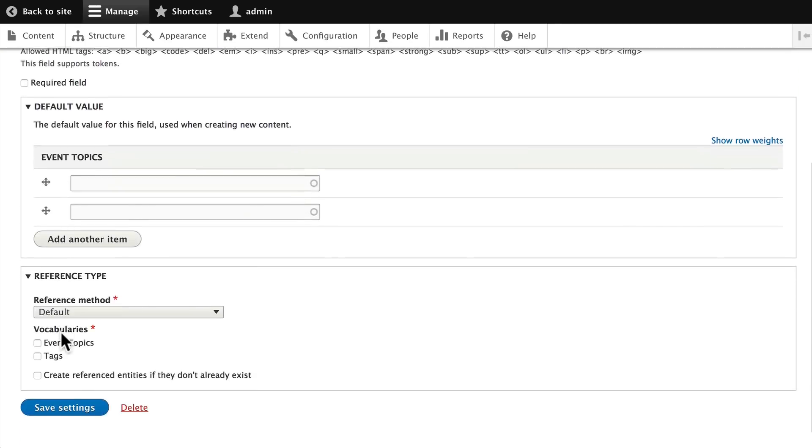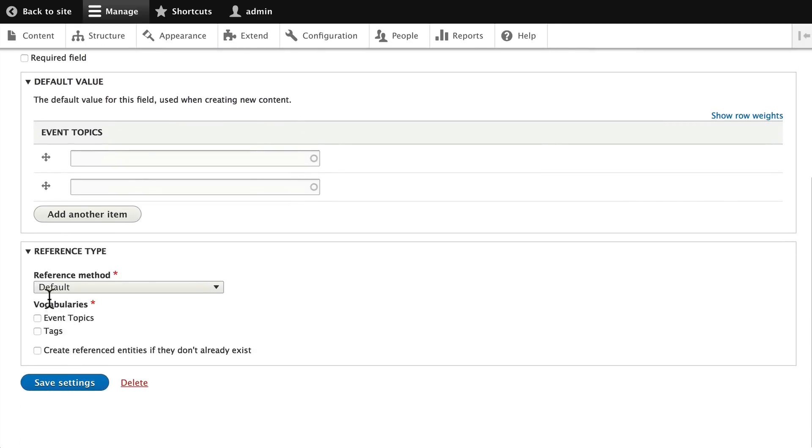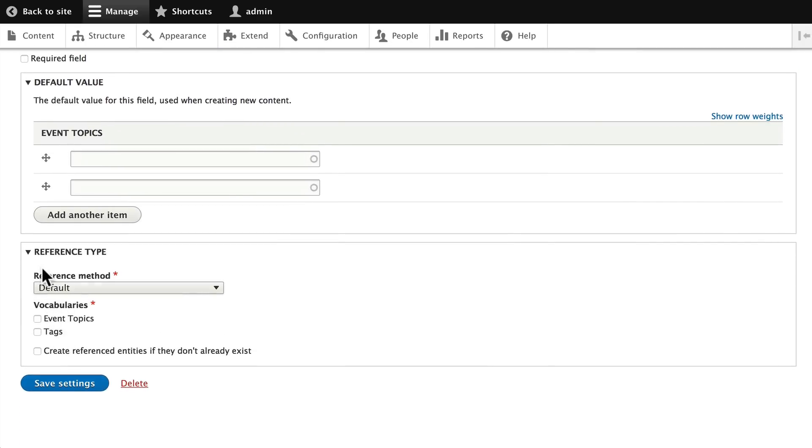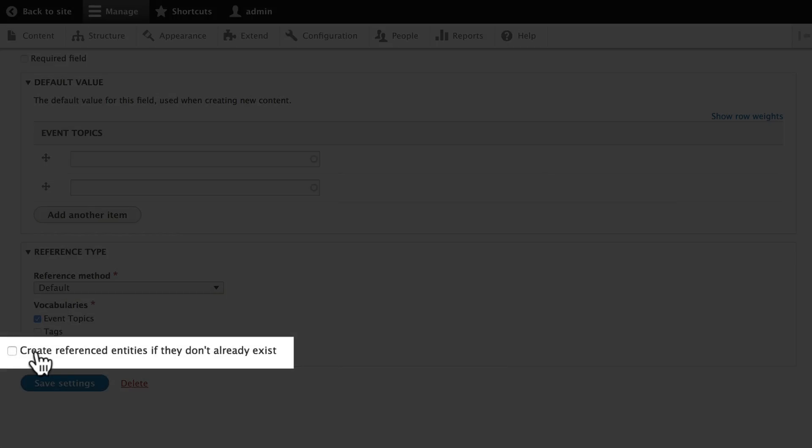And down here, we need to make sure that we choose the correct reference type. We are choosing event topics. Here, this is going to allow us to create referenced entities if they don't already exist.